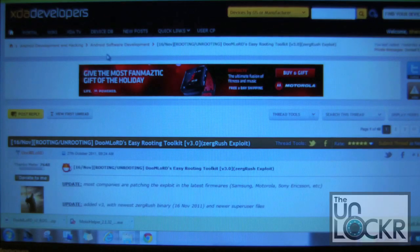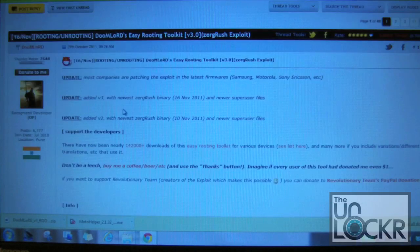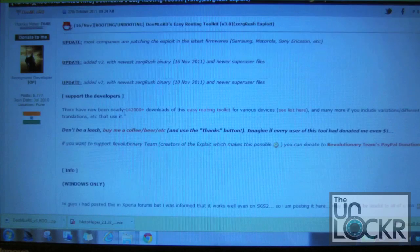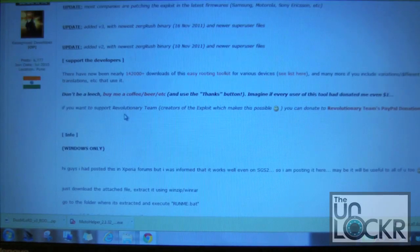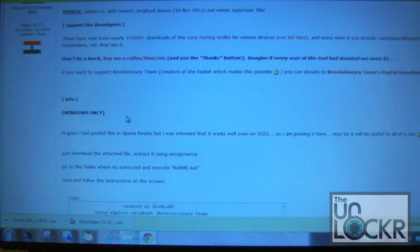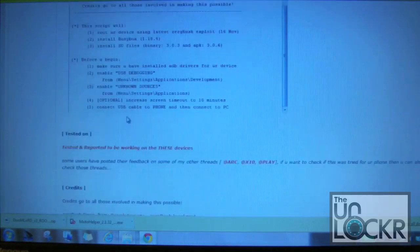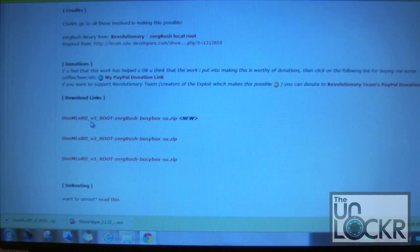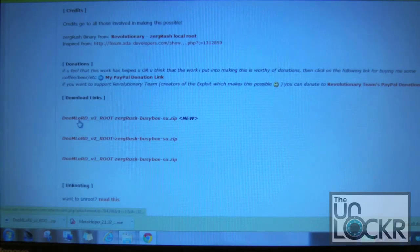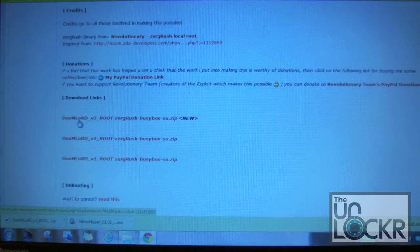Here is the post from XDA — this is Doomlord's post for rooting and unrooting. This is for multiple devices, so keep that in mind. If you did not use Doomlord's files to root your device, then you do not want to use Doomlord's files to unroot your device.